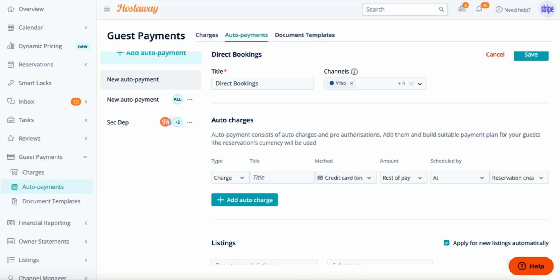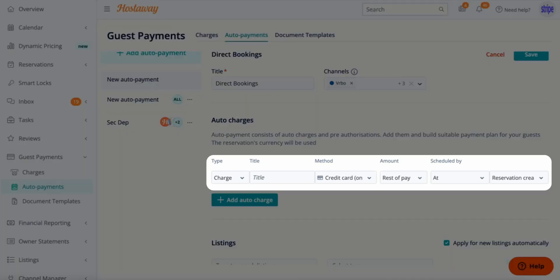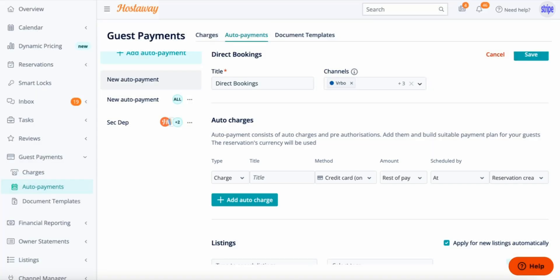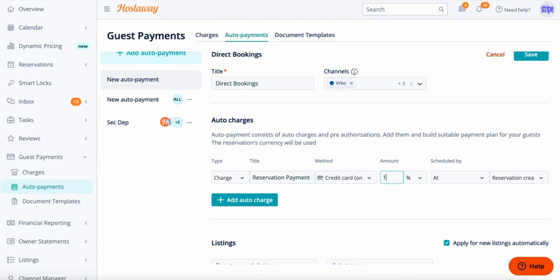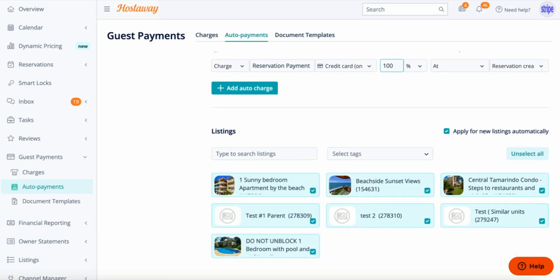Within Auto Charges is where you create the automation. If you would like this automation to charge your guest 100% at reservation creation, leave the one automation — the type stays as Charge, the title would be something like 'Reservation Payment,' the method stays as Credit Card Online, the amount changes from 'Rest of Pay' to Percentage, and make sure you set it to 100%.